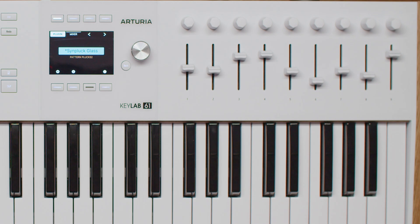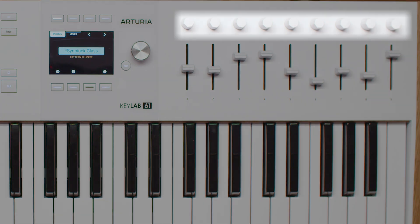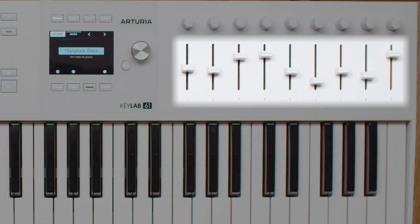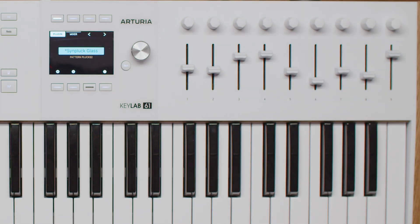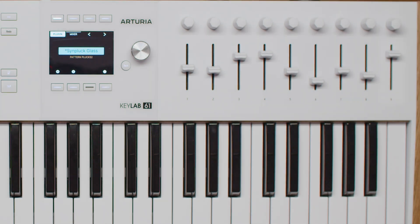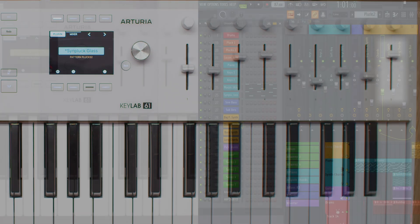The faders and knobs on the Keylab MK3 give you hands-on control over your mix and device parameters. In the channel rack, knobs 1 to 8 adjust 8 parameters of the selected device, while faders 1 to 8 control 8 additional parameters. Knob 9 always manages the pan of the selected track, and fader 9 adjusts its volume.